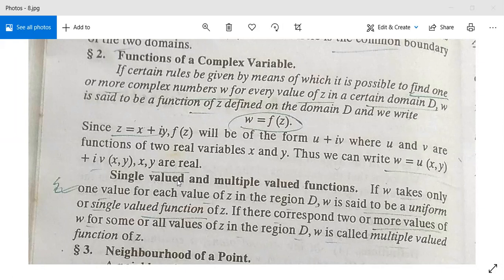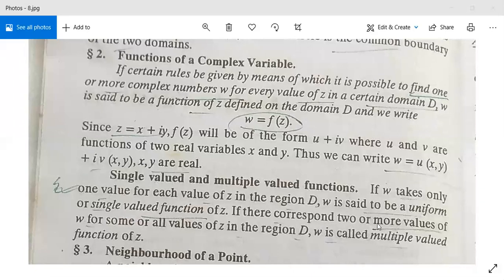Up next, single valued and multiple valued functions. If w takes only one value, then w is a single valued function. And if w gives two or more values for some or all values of z in the region, then w is called a multiple valued function of z.